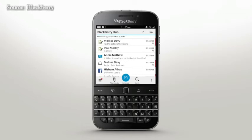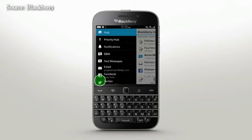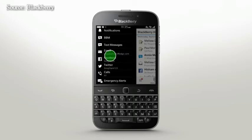To view priority messages only, select it from the Accounts menu. You can filter messages or notifications by a specific account here. This menu gives you the flexibility to update your social status and even make calls directly from Hub.